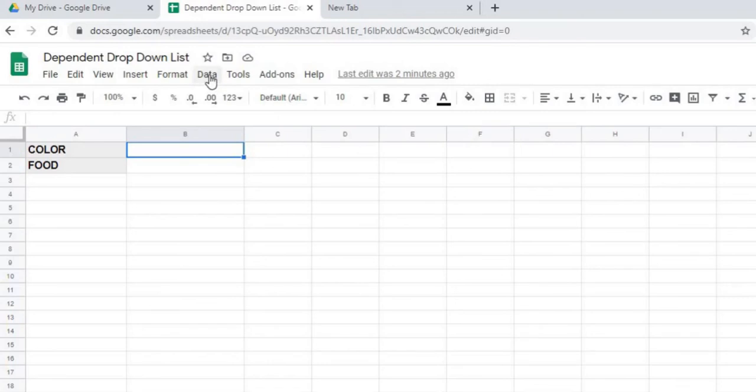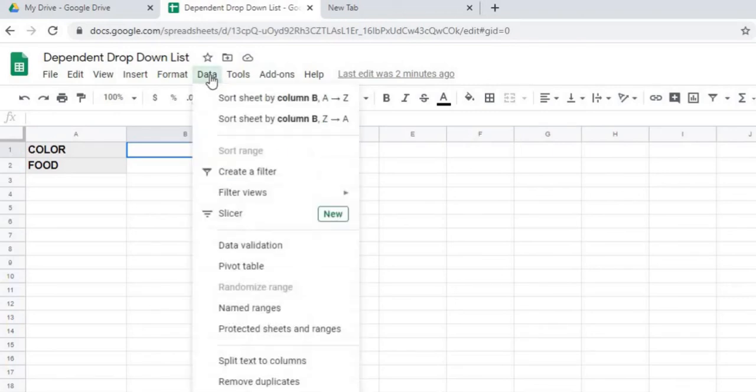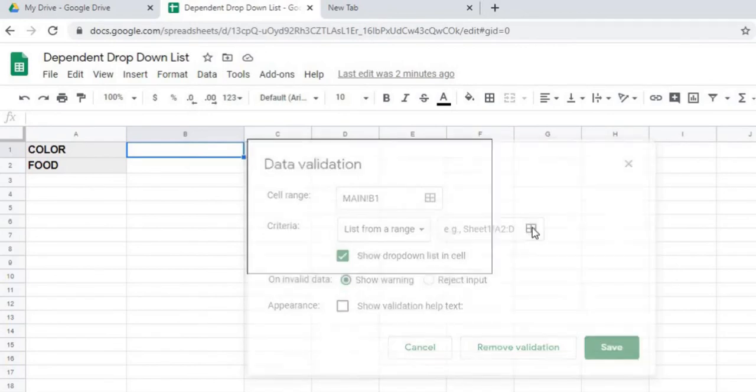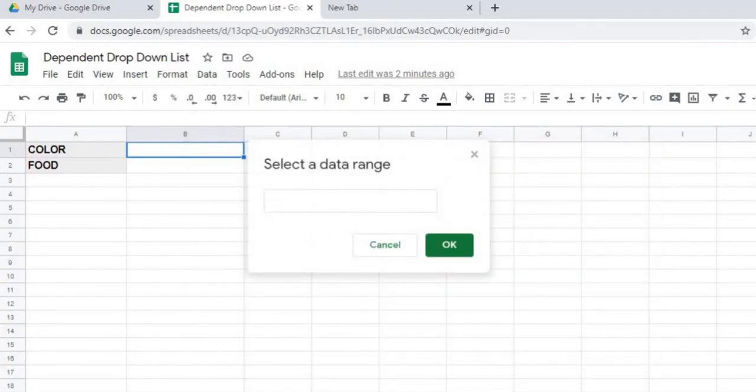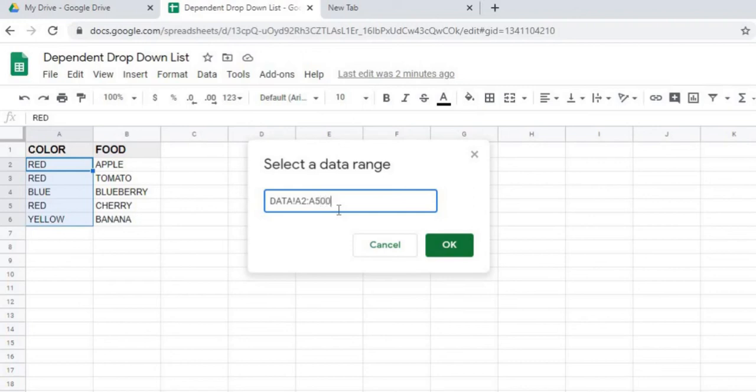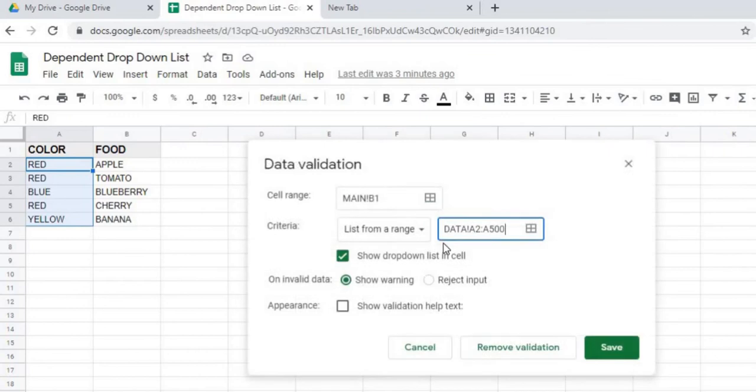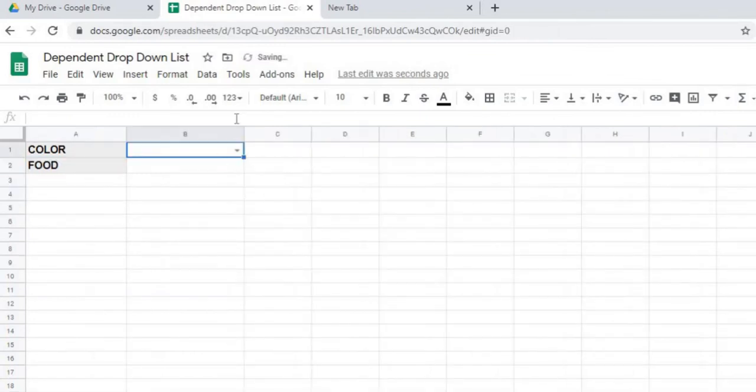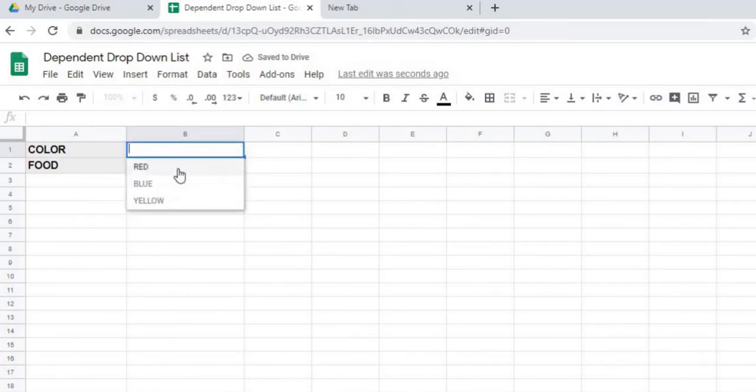So I'm going to go ahead and create a data validation for color to get this started. So I'm going to go to data, data validation, I will select a range, so I go to my data sheet and I'm going to select this range here. And then I'm just going to add, you know, 500 so you can make it as long as you want, but what it's going to do is it's going to condense this list down. It's just going to do a very distinct for me.